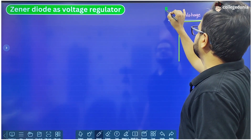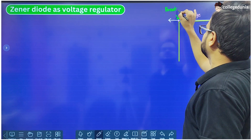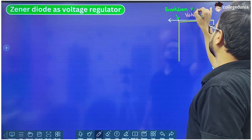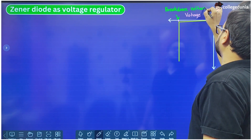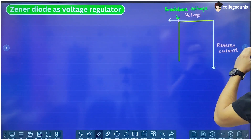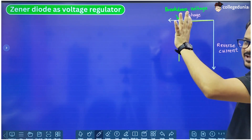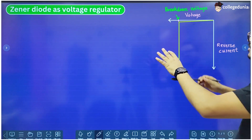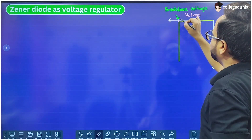This is the breakdown voltage. Then the current increases rapidly without any change in the voltage. We can see that this graph does not go beyond this particular value.